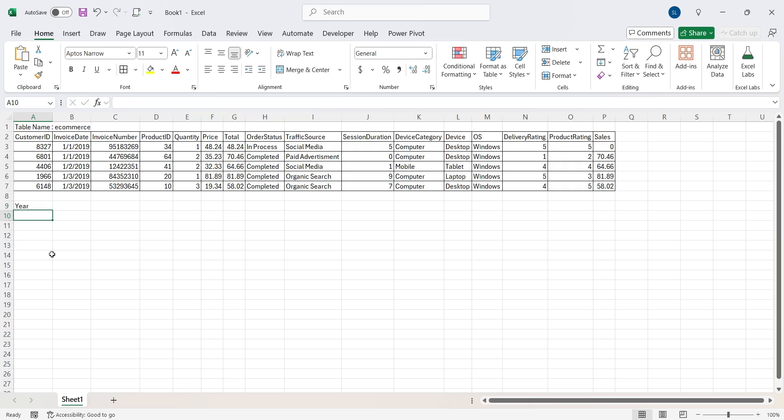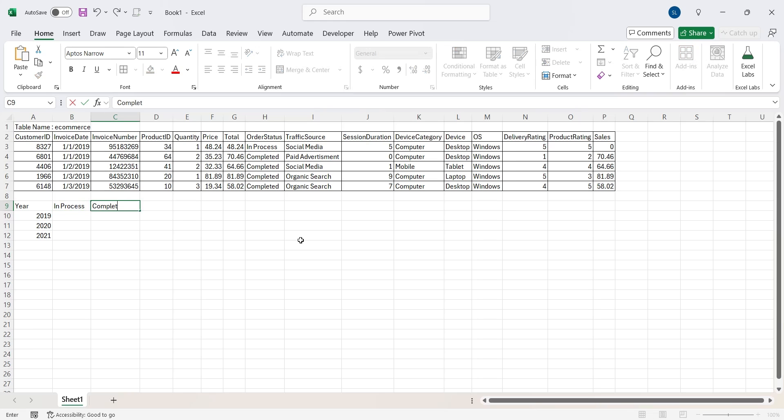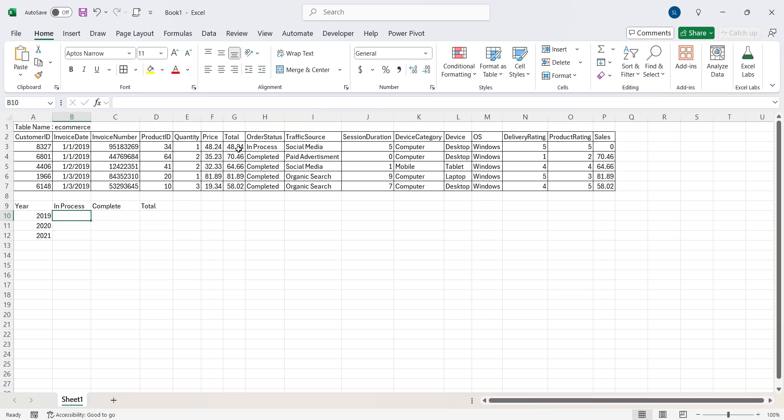Now imagine the output you want from this table and create that in the form of a table. We want year-wise analysis of total column where order status is pivoted on column side. We can include some real values to make Gemini understand what is actually happening here.